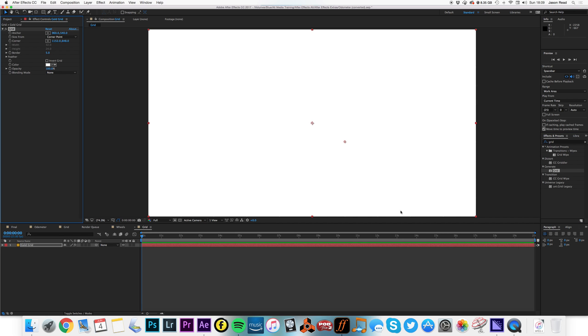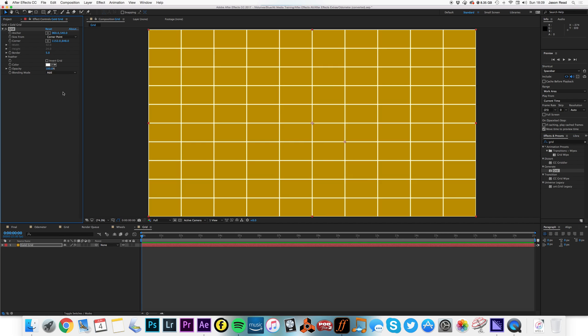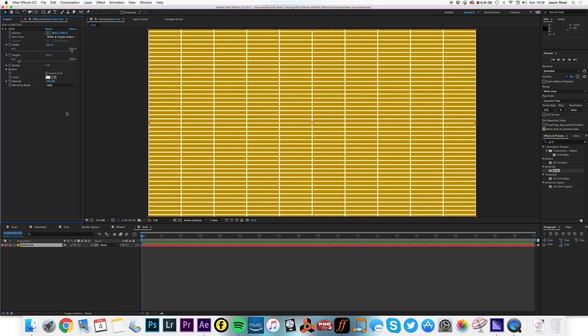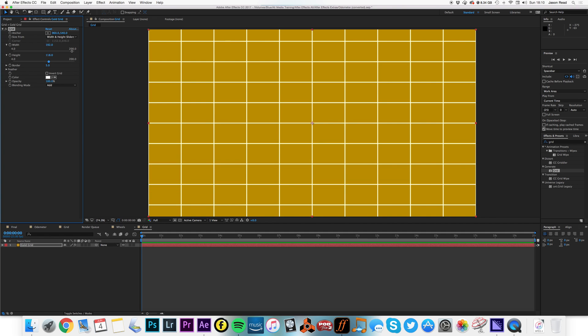I'm going to change my blending mode to add. I'm going to change size from width and height sliders because I think the width is 192, that's one tenth of 1920, so we've got a nice division of 10. And the height, I think I had it about 118, something like that looks pretty good.